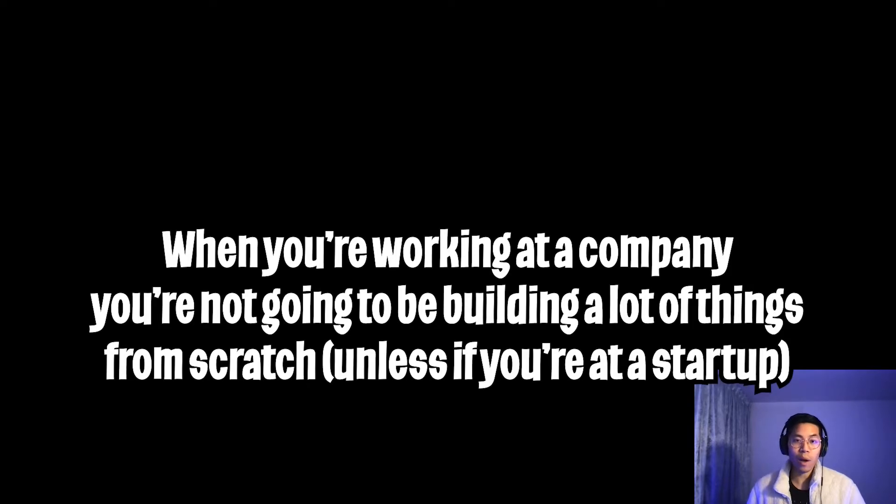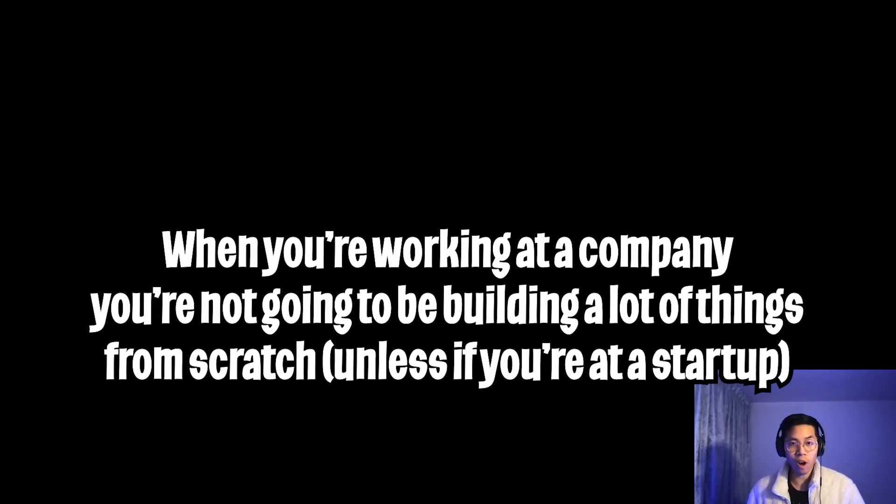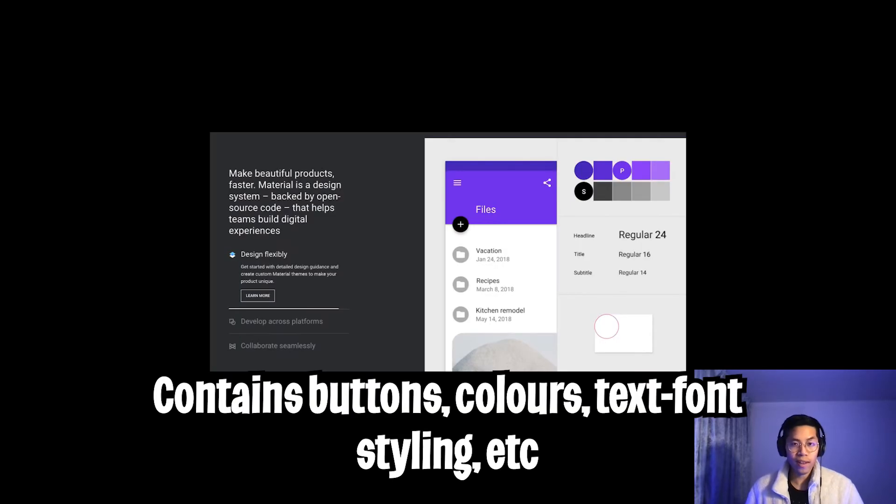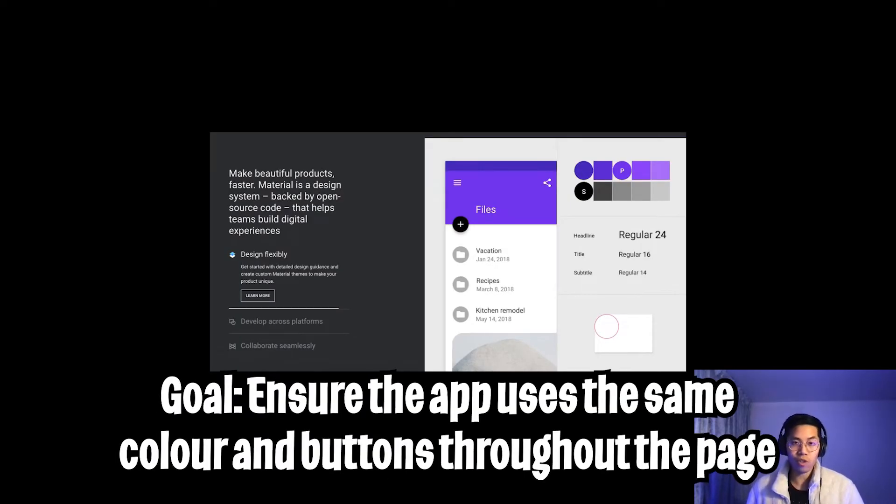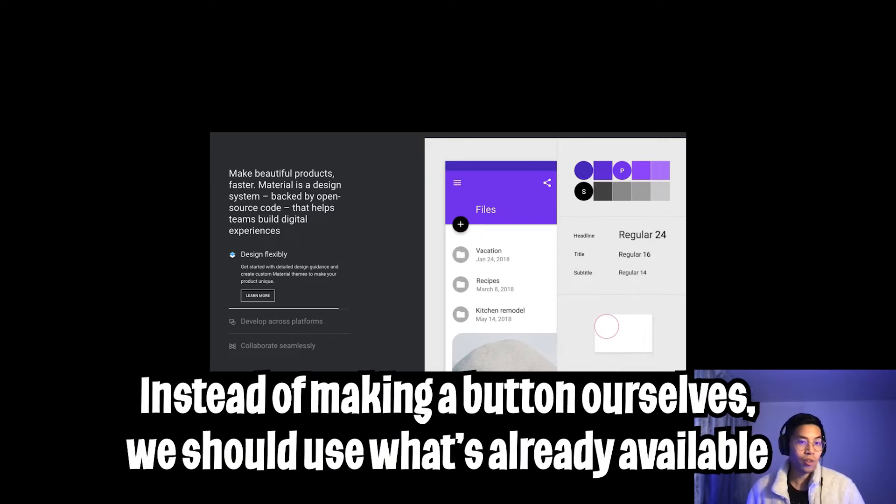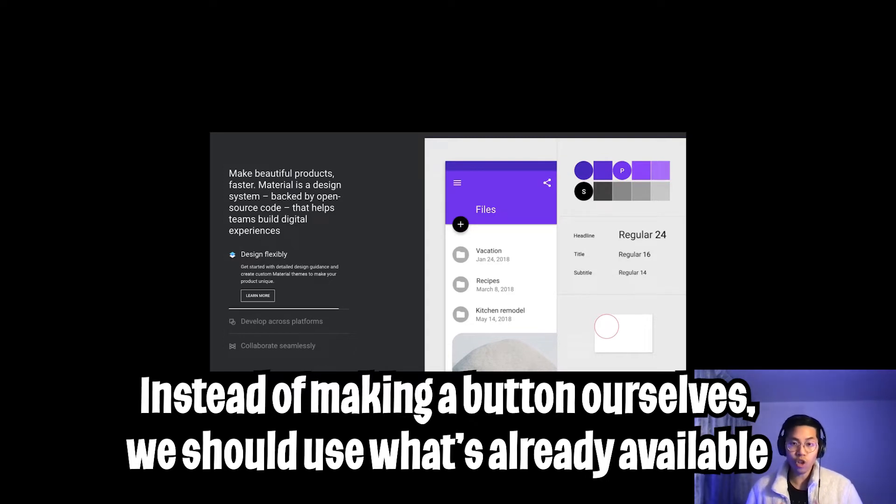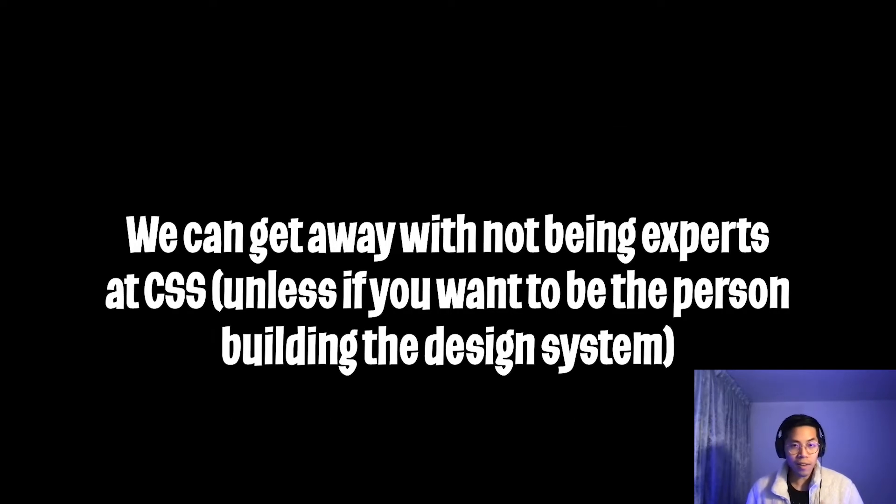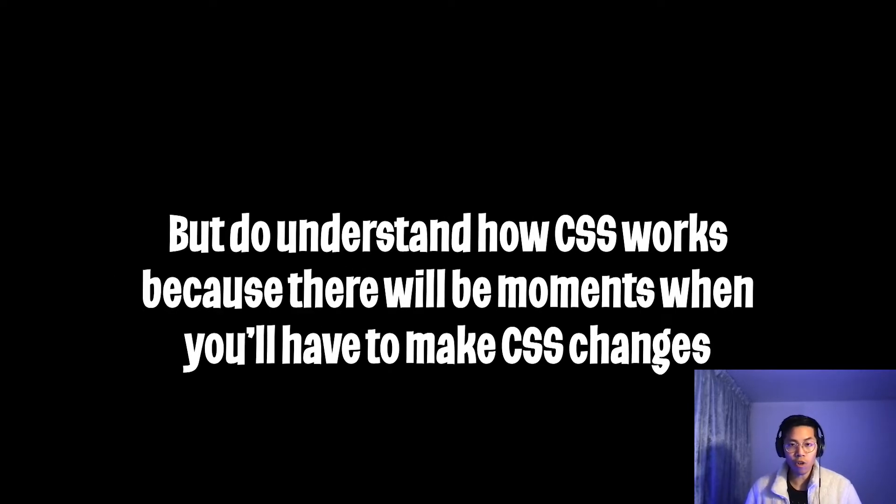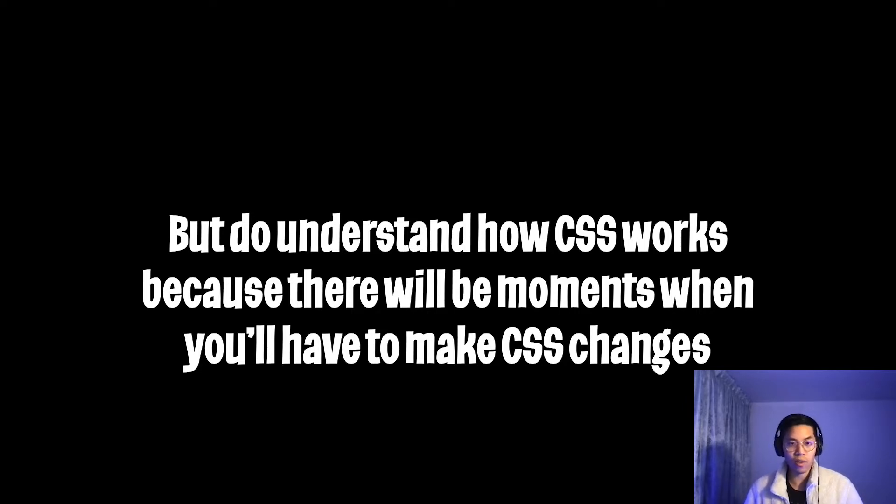So before we do anything, I just want to make a quick note that when you work at a company, in most cases, they would have something called a design system, which contains readily created assets that can be used across the board. The goal of this is to ensure consistent design and also help speed up development time. So instead of us rewriting CSS classes and etc, we should use things created for us. I'm not saying that you shouldn't learn CSS, but I'm saying that we can probably get away without being experts at it. Of course, you should also practice CSS on the side, and you should also understand how it works.